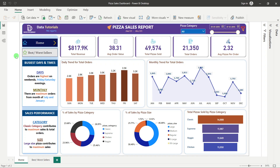In SQL, with our problem statements, we are going to fire some SQL queries, generate results, create a document, save our queries and output in a Word document, and later build this dashboard in Power BI, comparing the Power BI results with the SQL results.